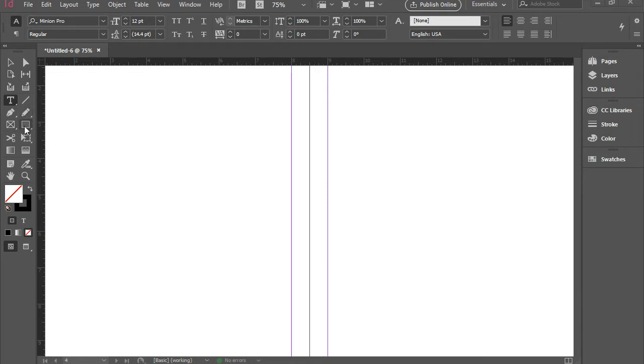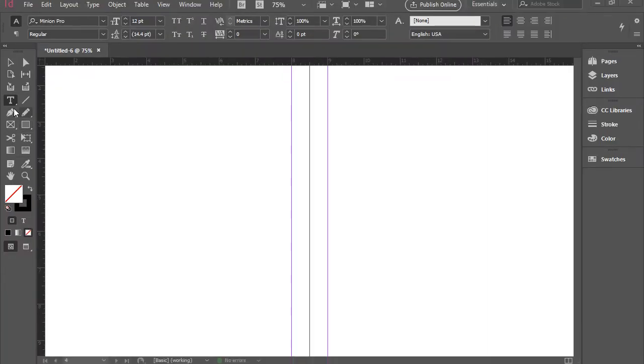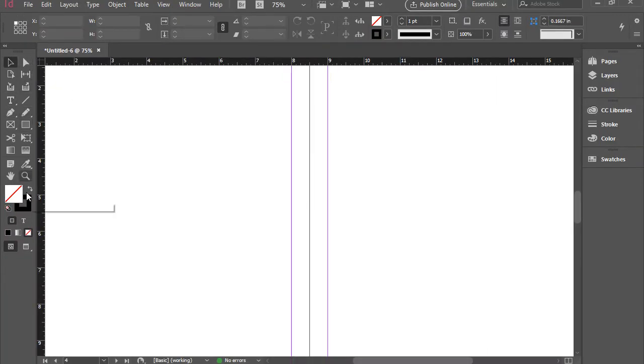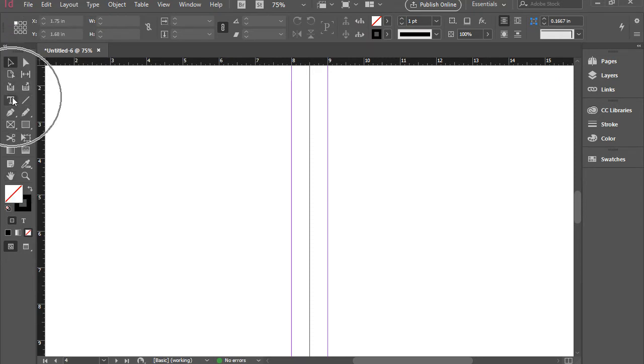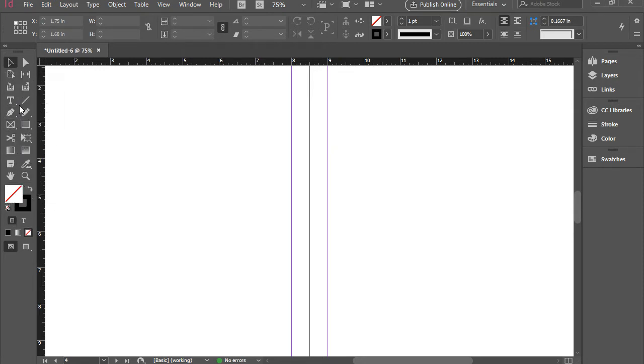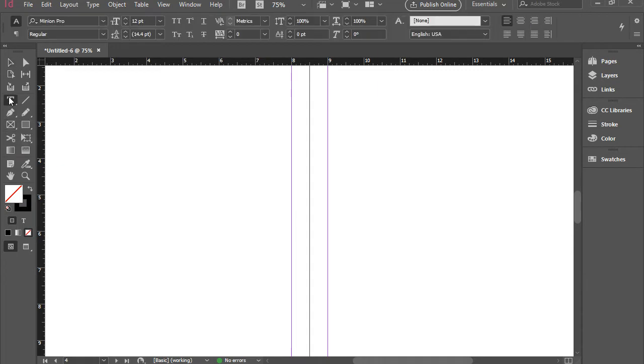On the left side, we have the toolbar. The toolbar includes all the tools we need in Adobe InDesign, including the selection tool, type tool, pen, zoom tool, etc. Anytime you want to use a tool, you just simply click on it.